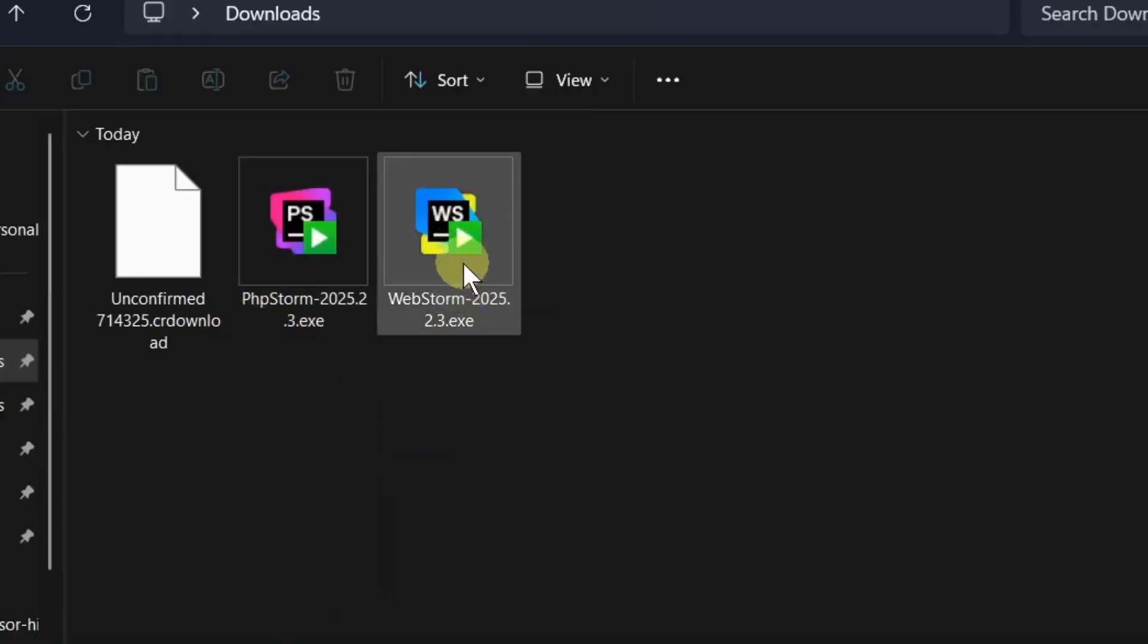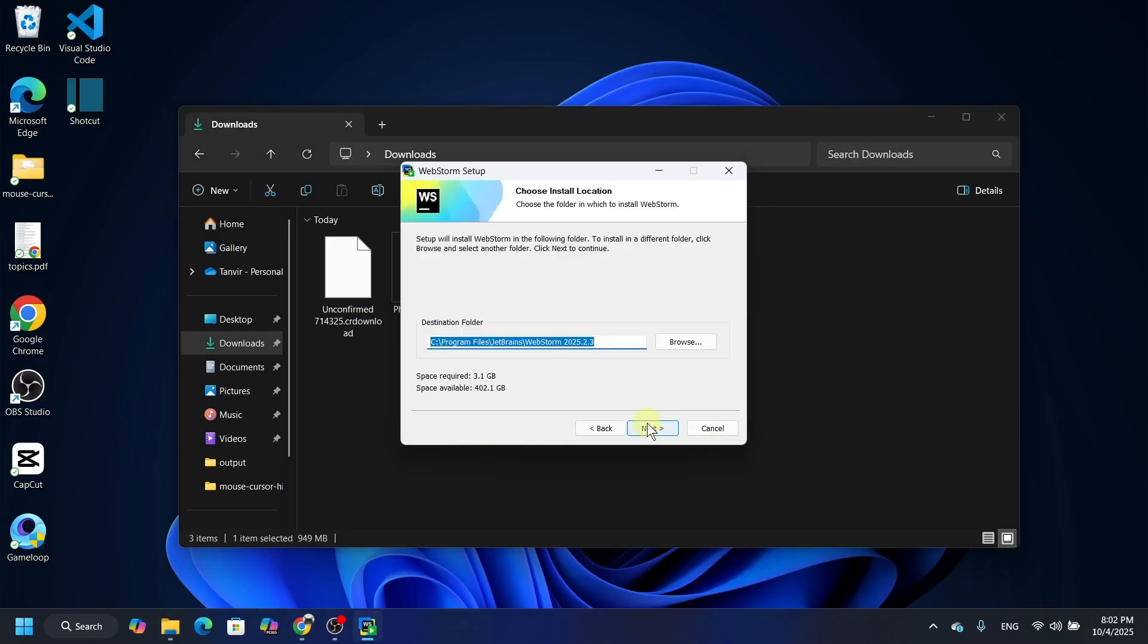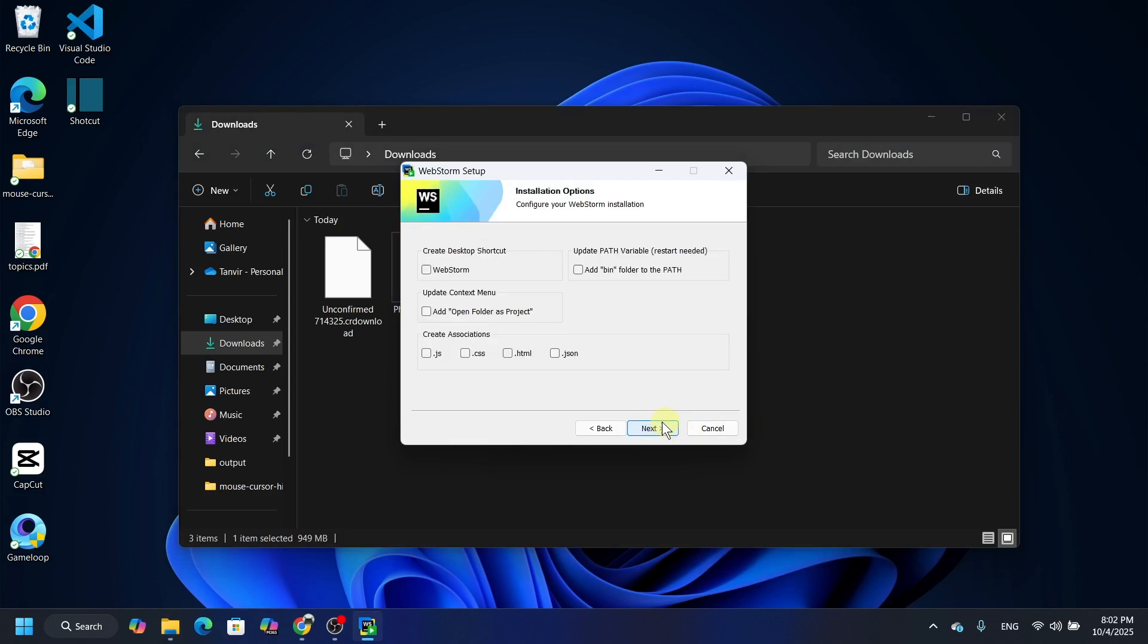Double click on it. Now click here next, then click here next. And let's select this because you want a shortcut in the desktop, so select it.